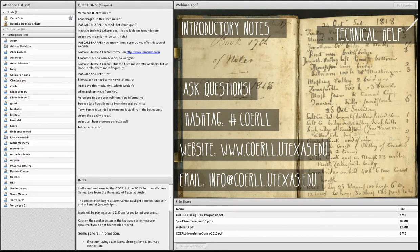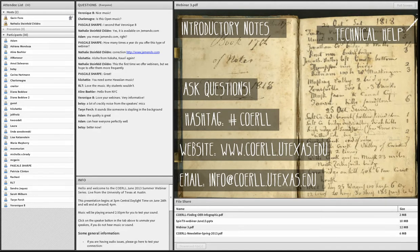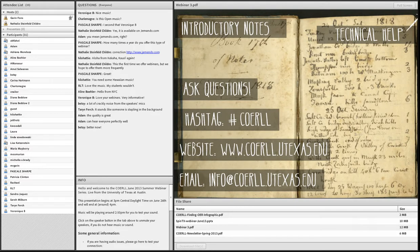Many of you have indicated your desire to get CPE or CME credits for participating. For those who haven't yet submitted that request, please follow the link in the info section on the left side of the screen and fill out that information. Note that it's a Google form, so if your school blocks Google you'll need to fill it out later. You can also send a note to info at coral.utexas.edu and we'll make sure you get your certificate.